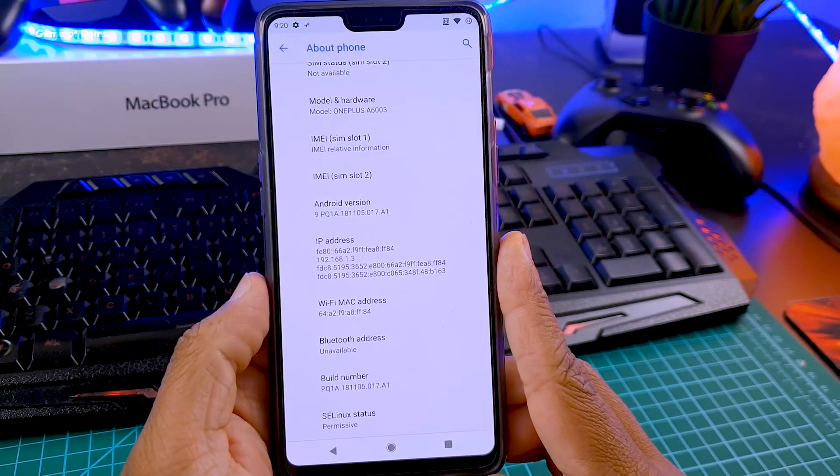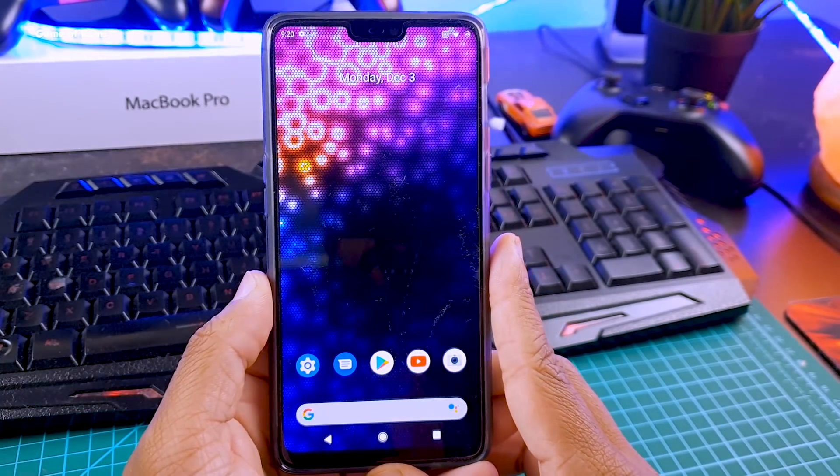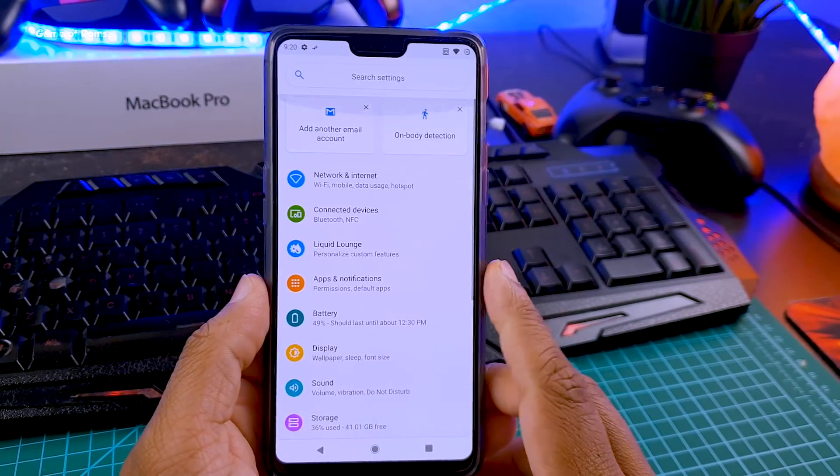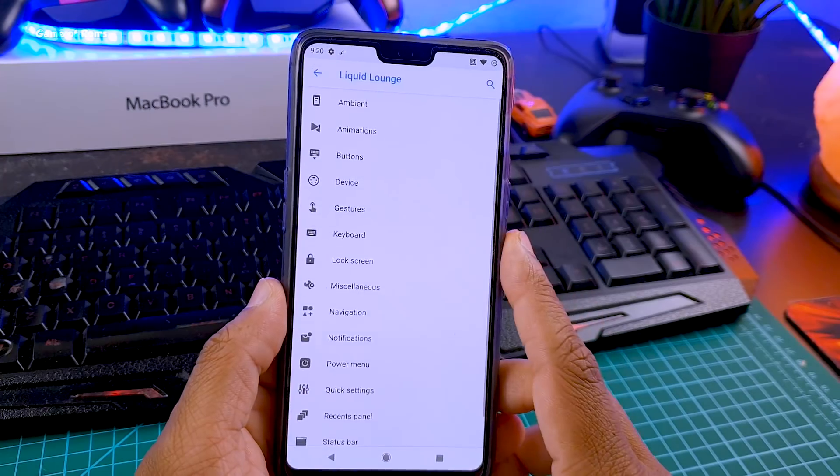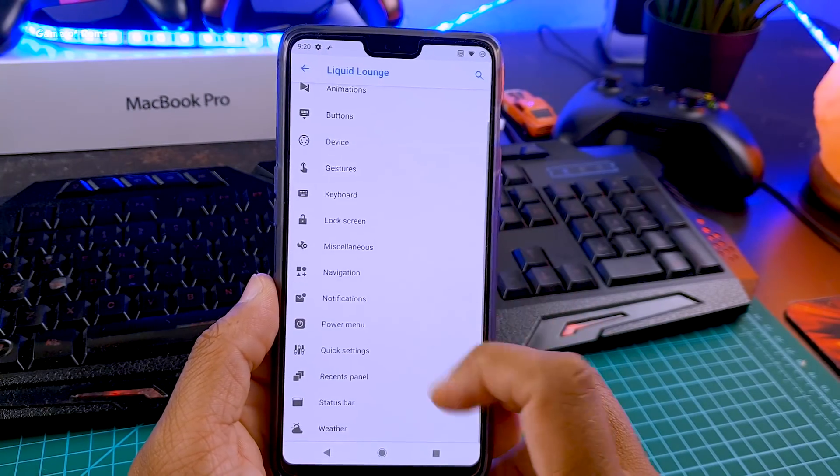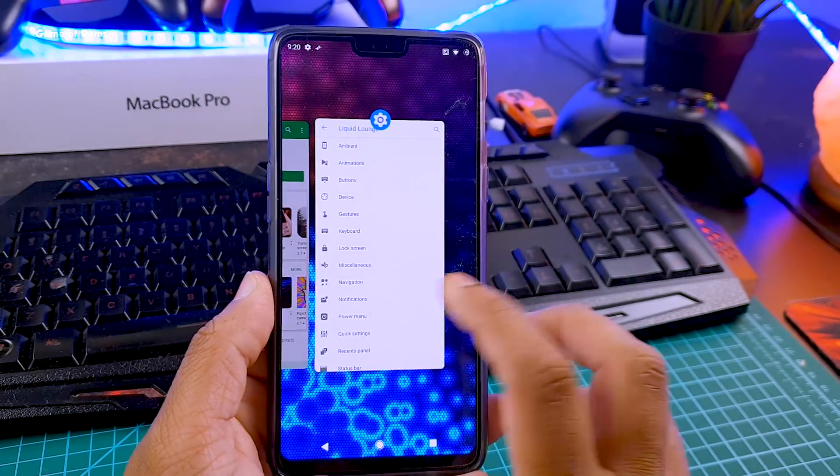This is the kind of home screen you get, just like any other ROM. Now let's go to setting menu. All the features are packed here in this Liquid Launch, and let me show you two special features because of them I installed this ROM.